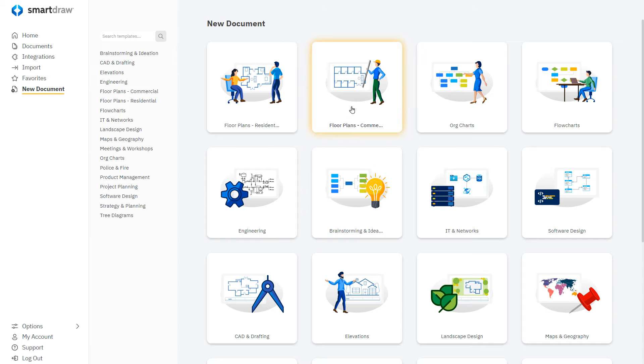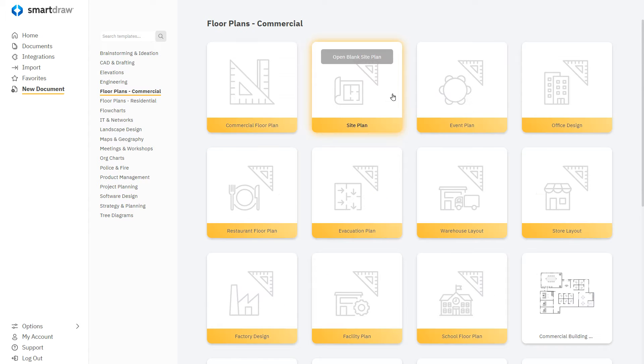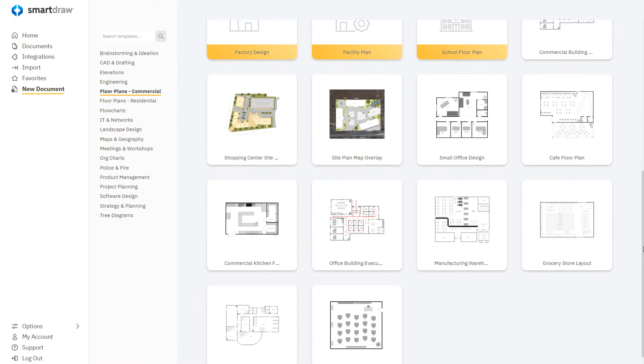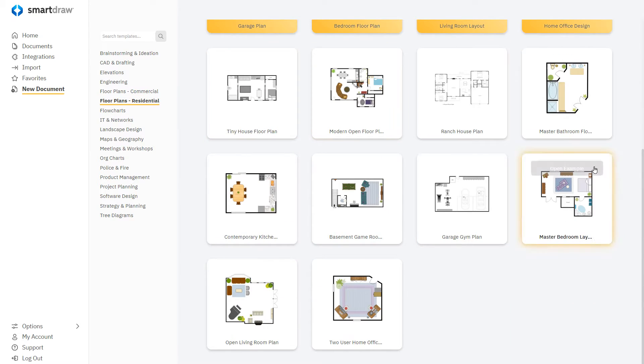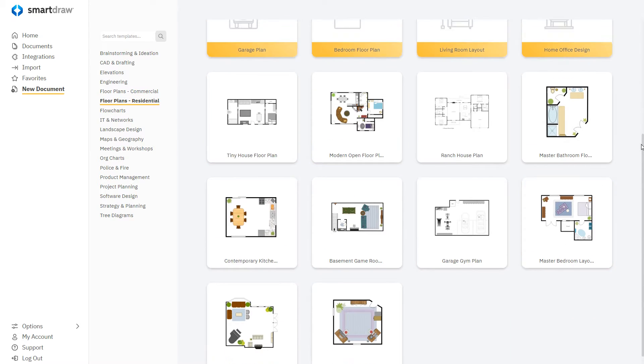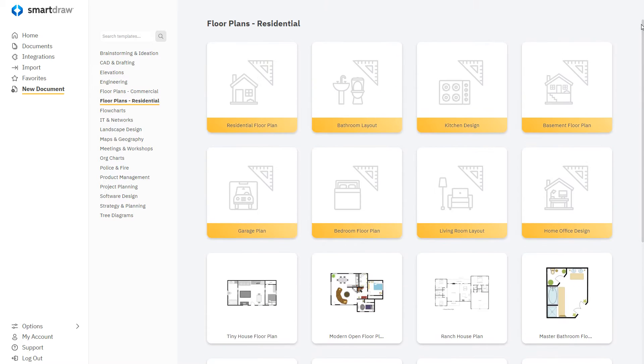SmartDraw is the fastest, easiest way to draw floor plans. Whether you're a seasoned expert or if you've never drawn a floor plan before, SmartDraw gives you everything you need.